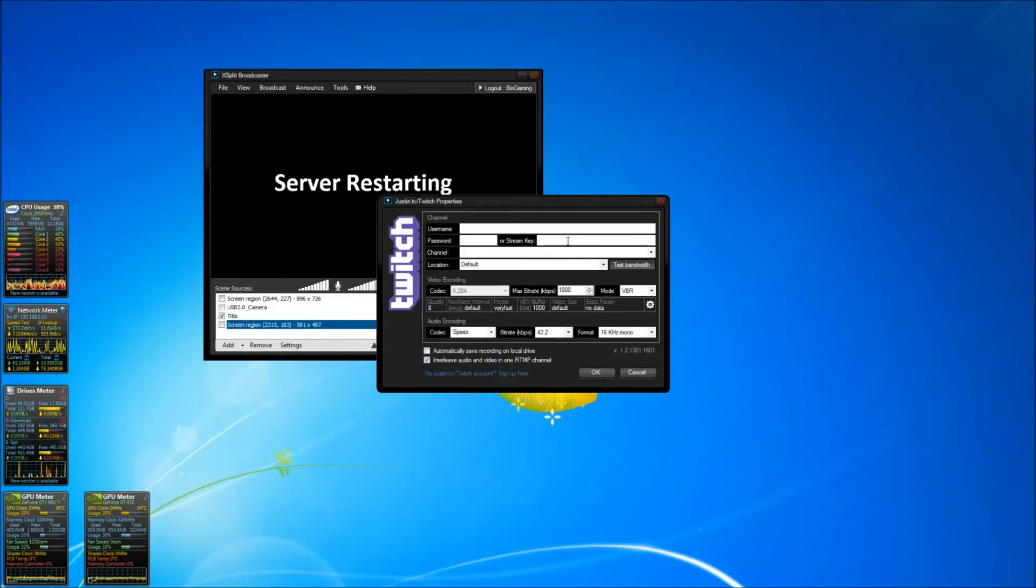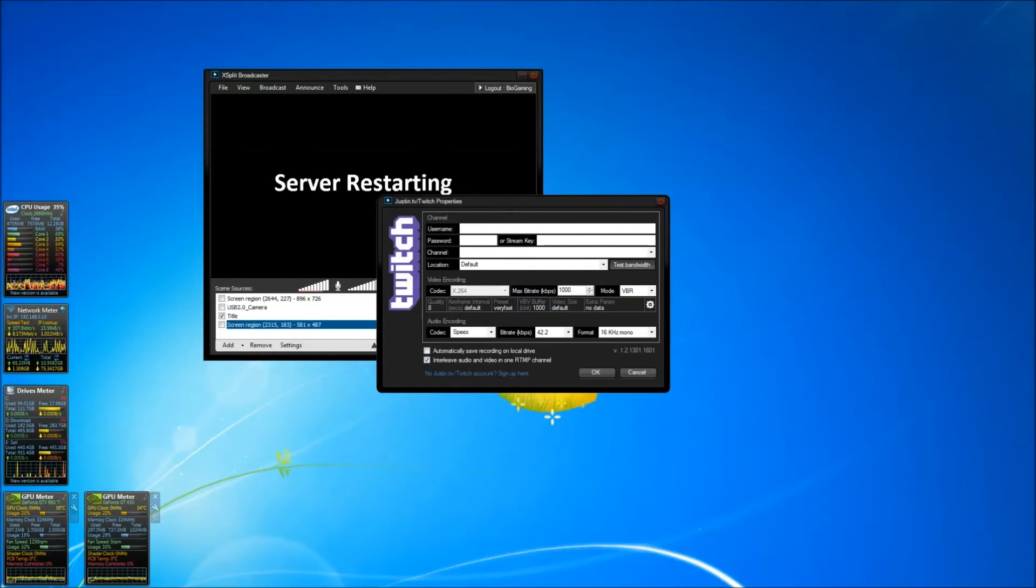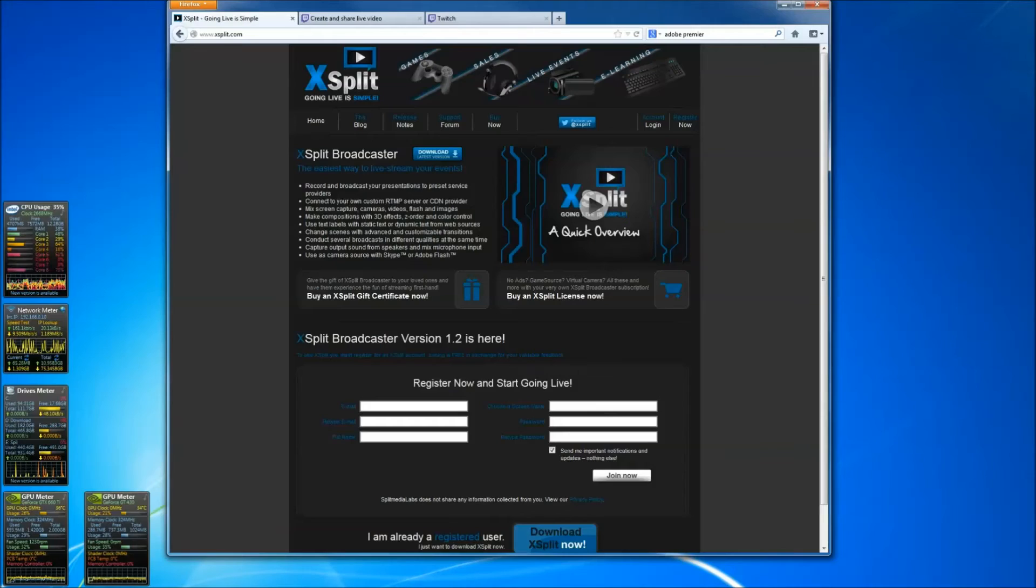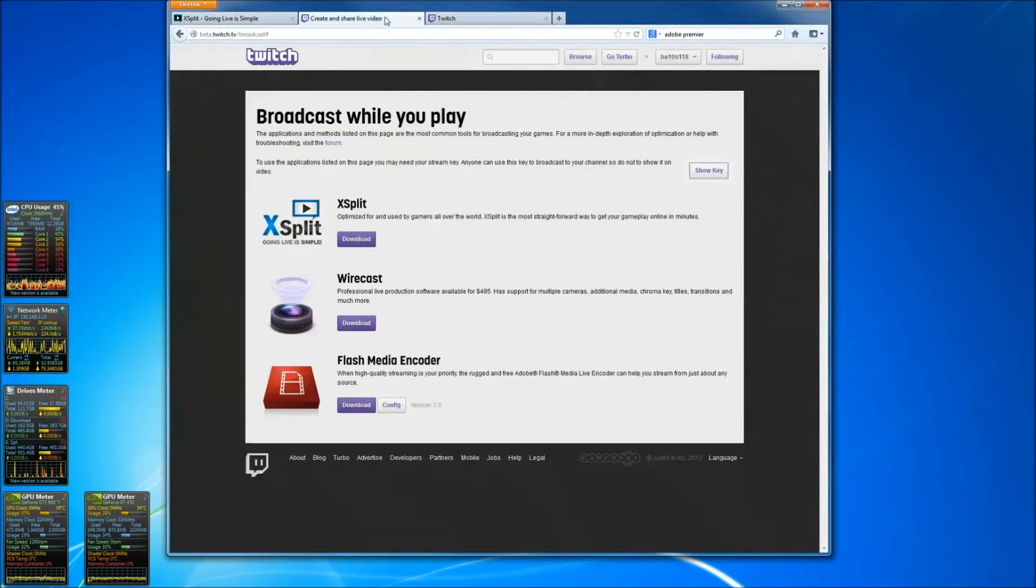That's all. If you can't get the accounts working, try going to twitch.tv/broadcast and you'll be able to get your stream key.